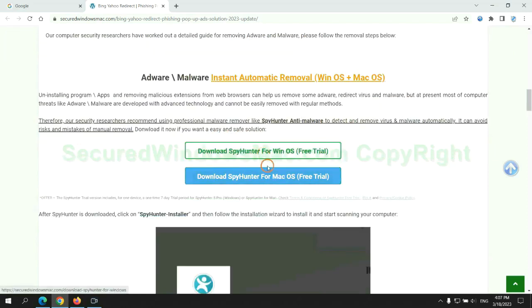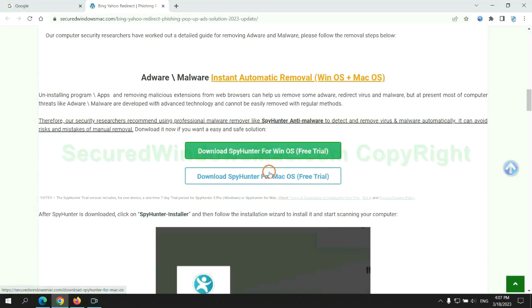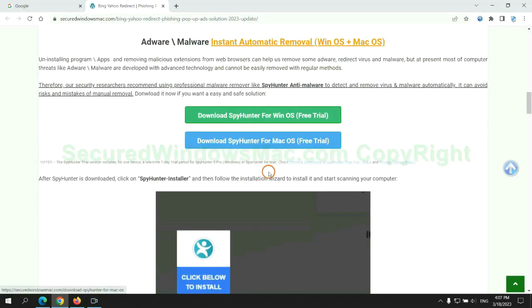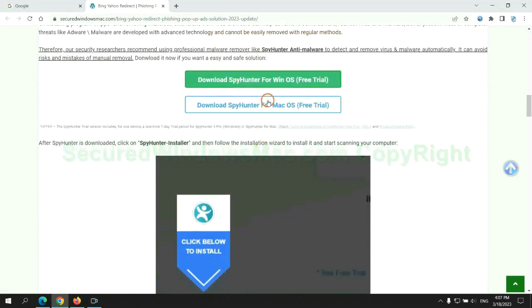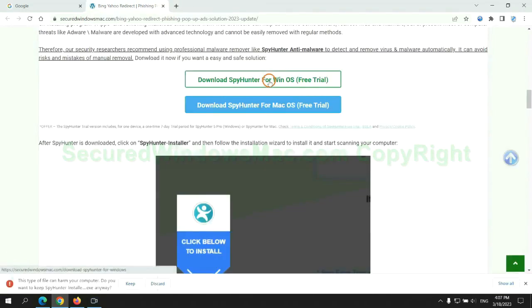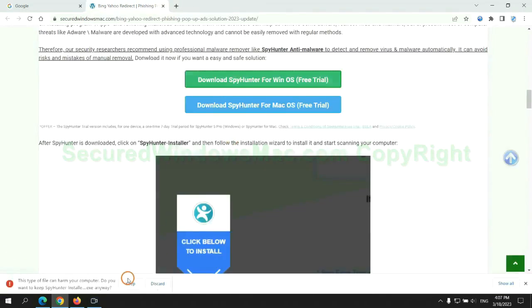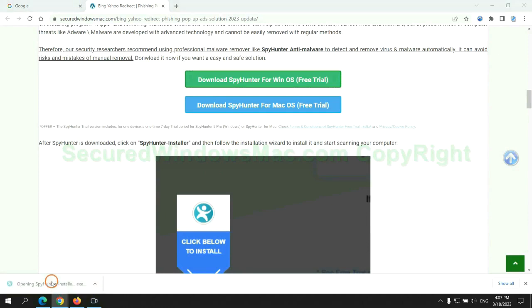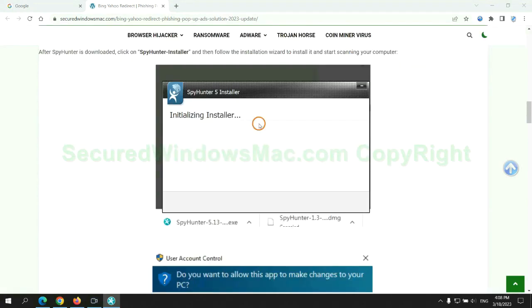Click the button here to download SpyHunter for Windows or Mac. Once download completes, click on SpyHunter Installer and follow installation wizard to install it.